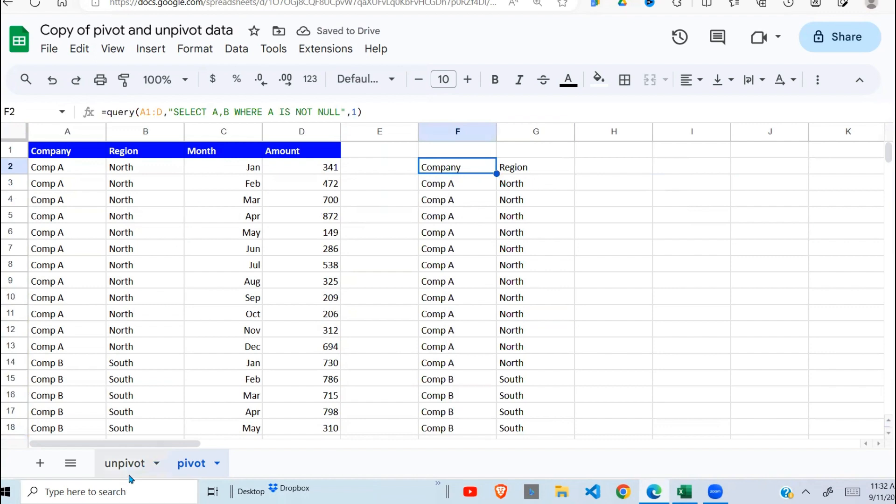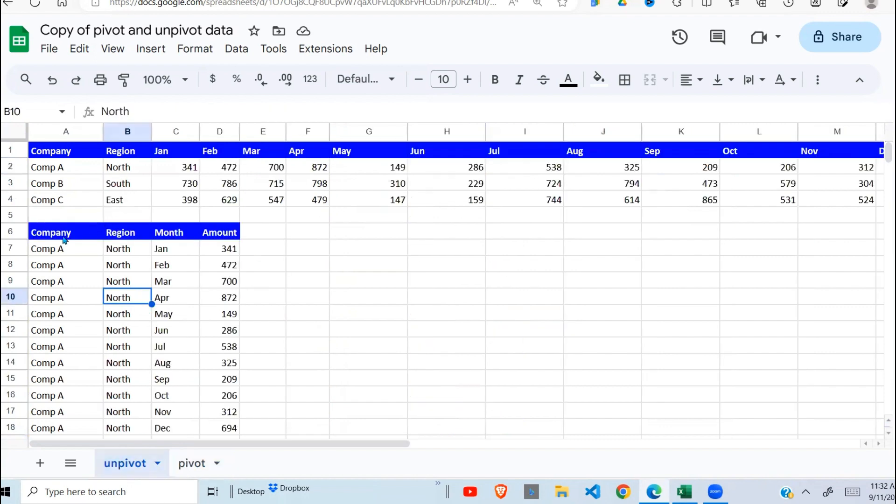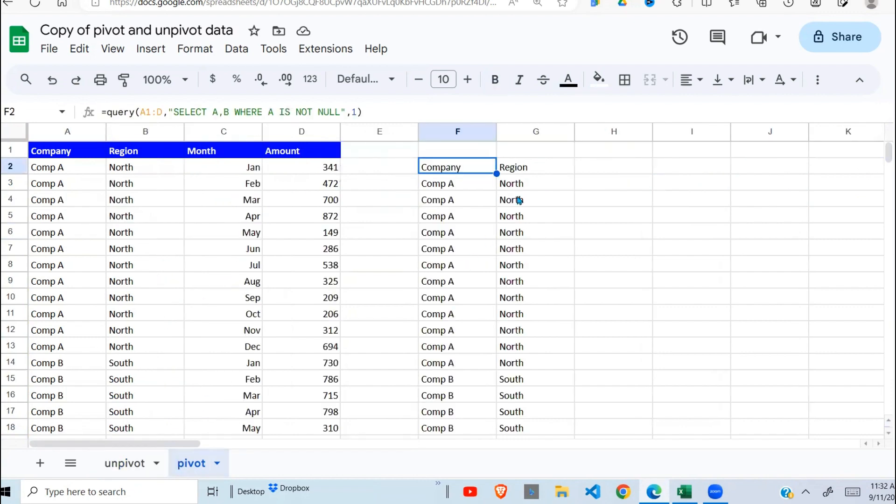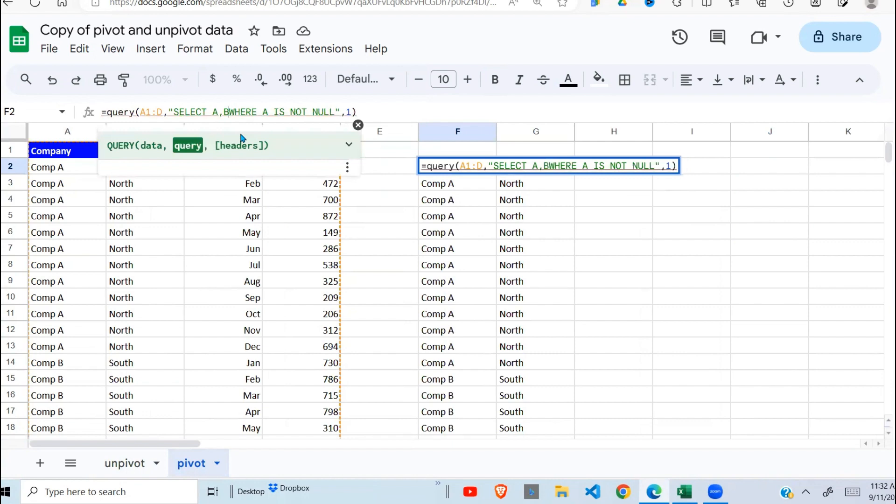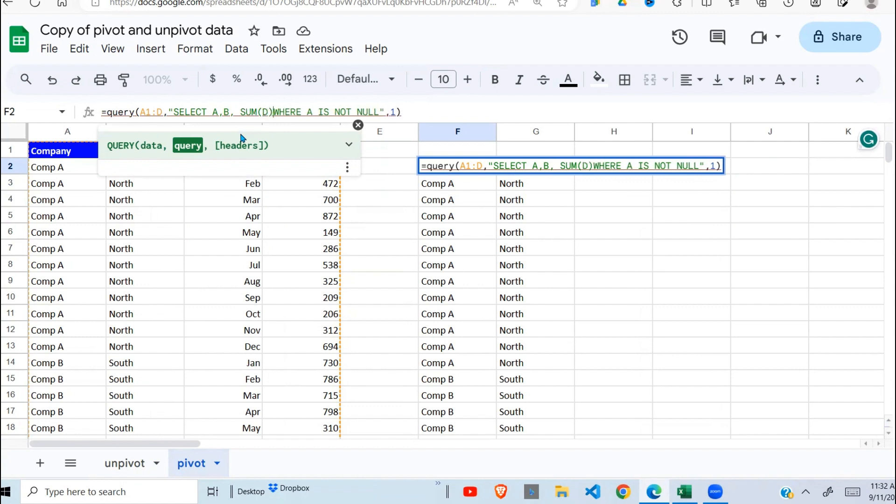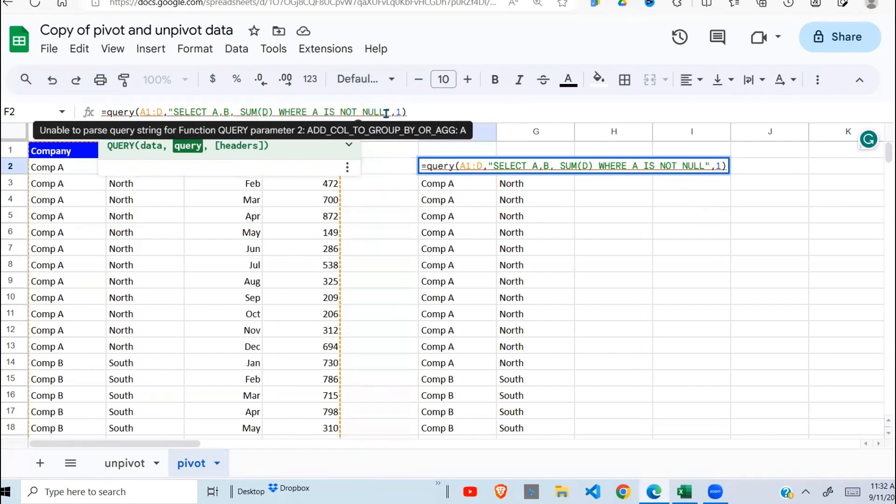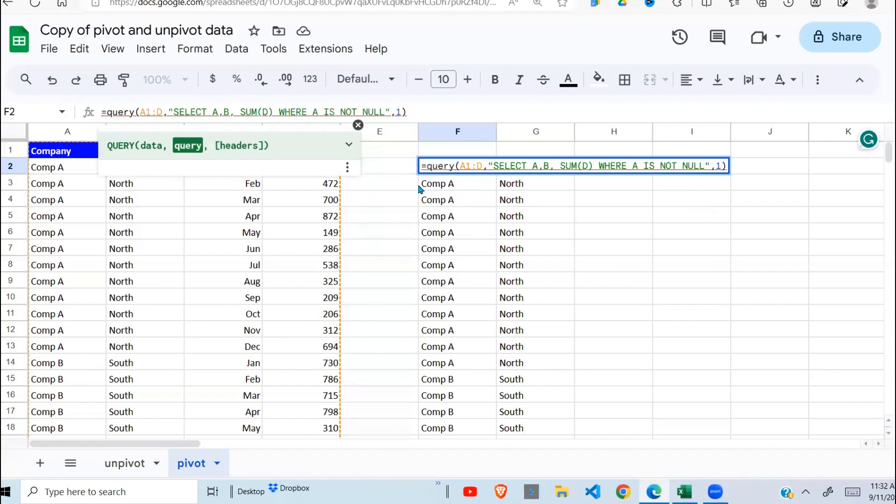So remember, I've got this and this. Now I need to bring in the month and the amount. So what I'm gonna do now is I'm gonna get the sum of D, which is the amount. And when you bring in the sum, you also need to bring in group by.